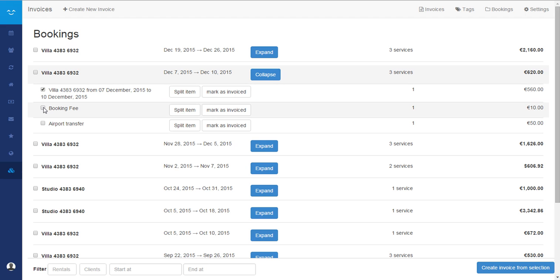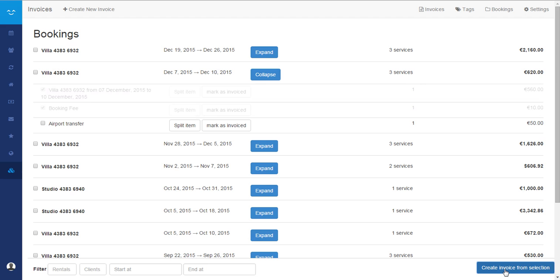So I will just select the reservation and the booking fee and I will create invoice from selection. Just click here.